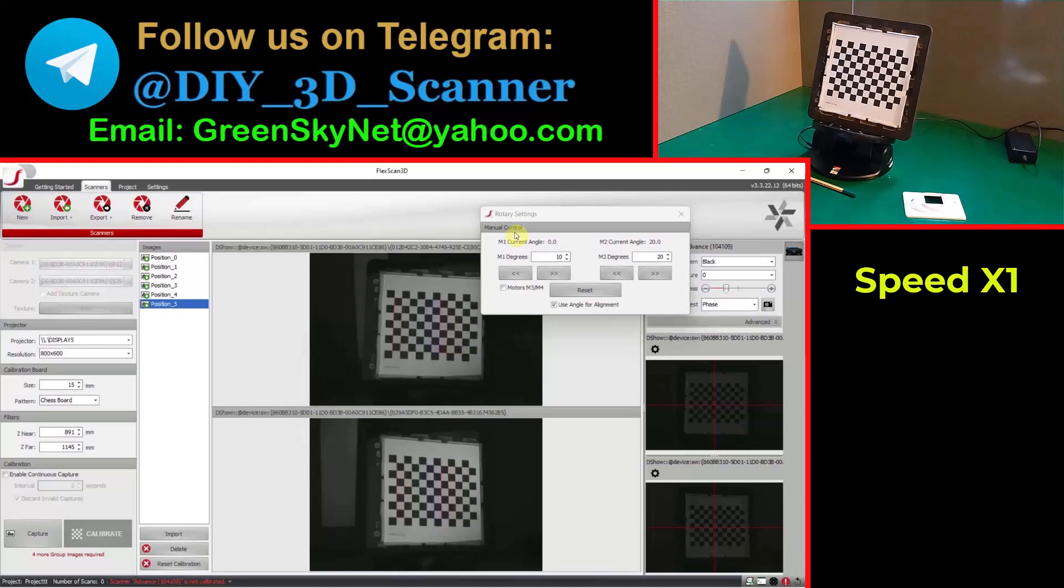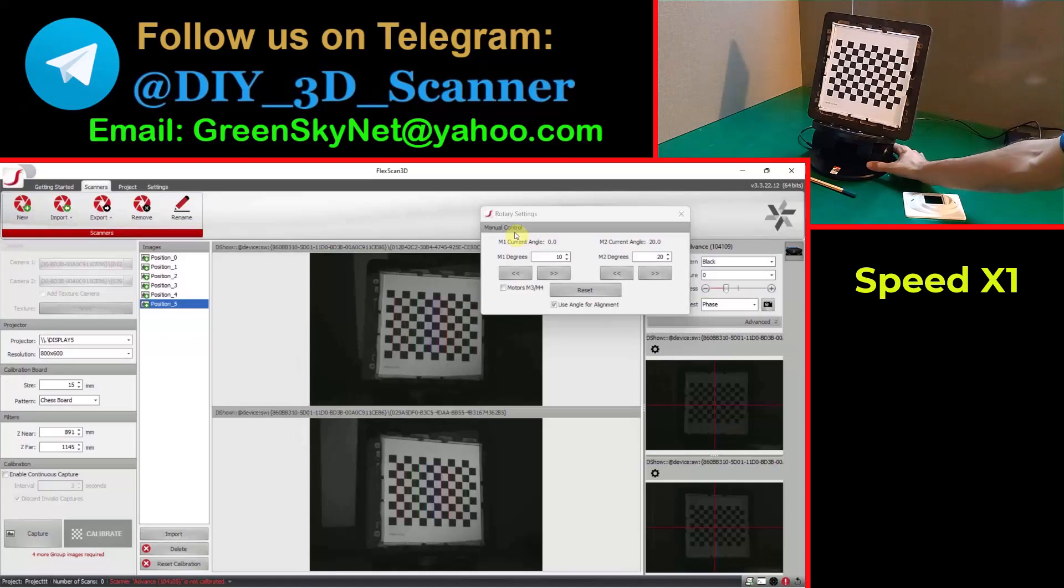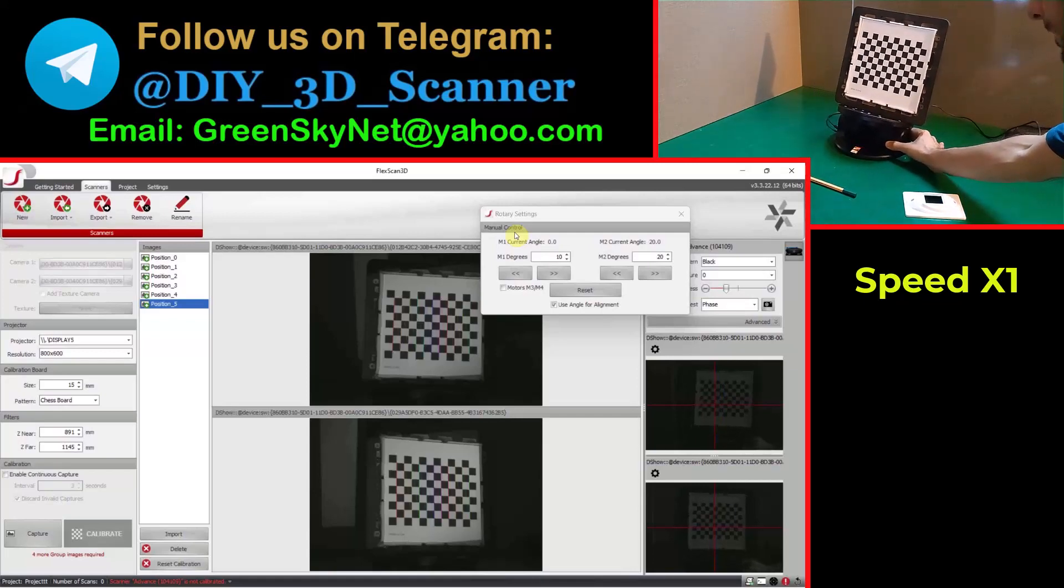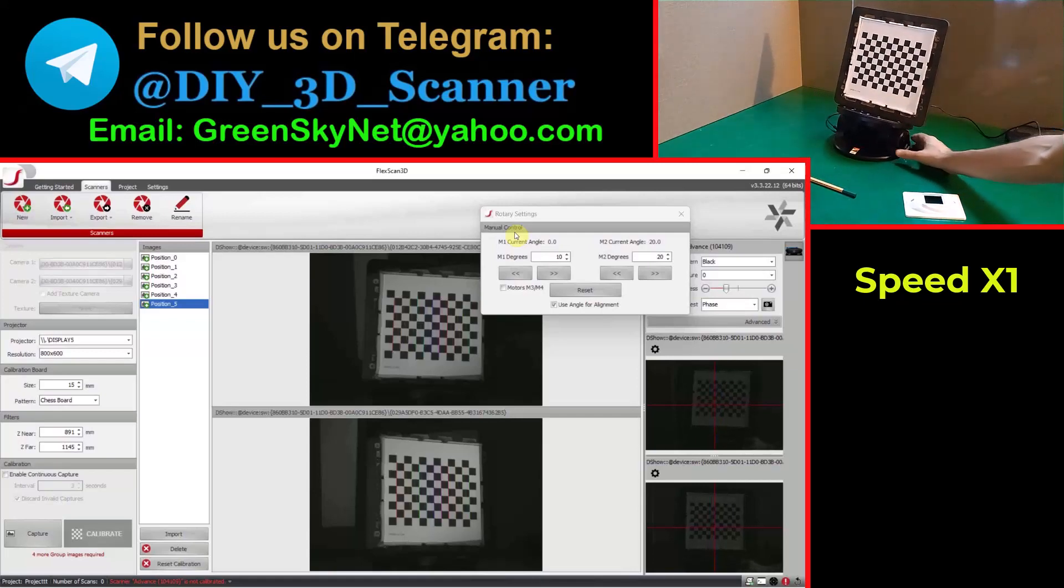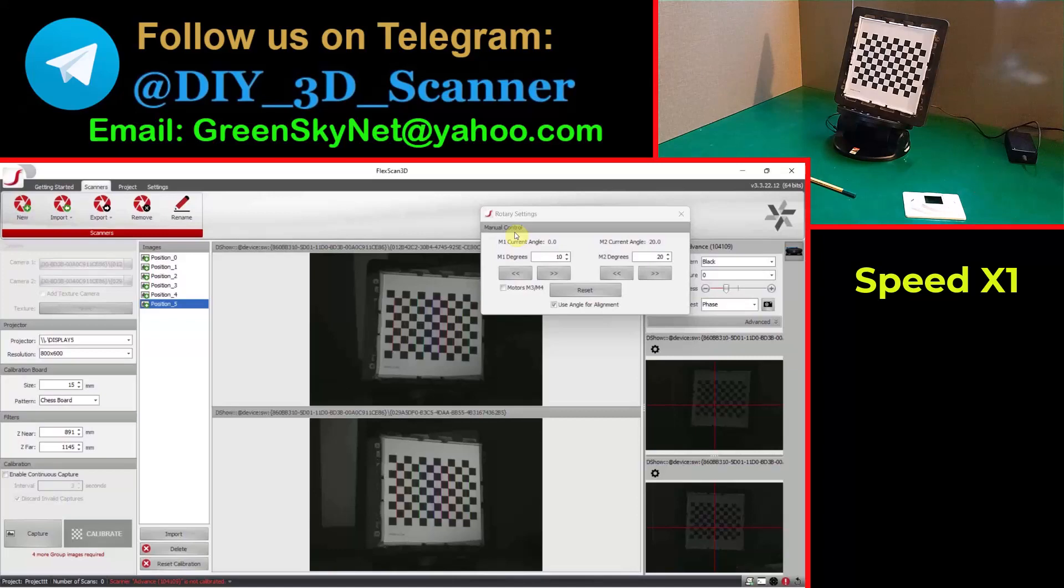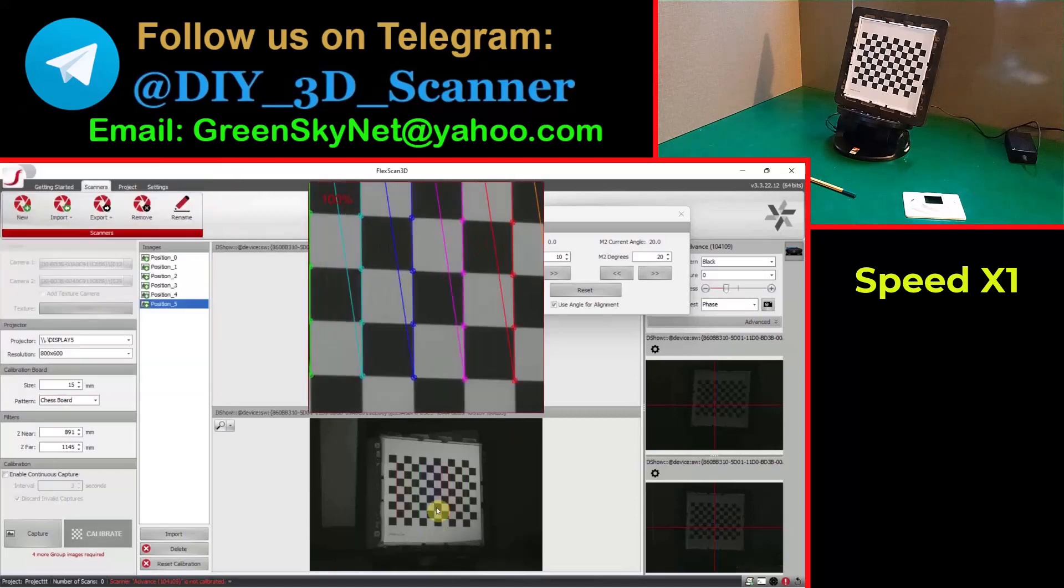And for the third set of calibration photos, I take the turntable and my calibration pattern at a more far distance from my scanner setup and run the script again.